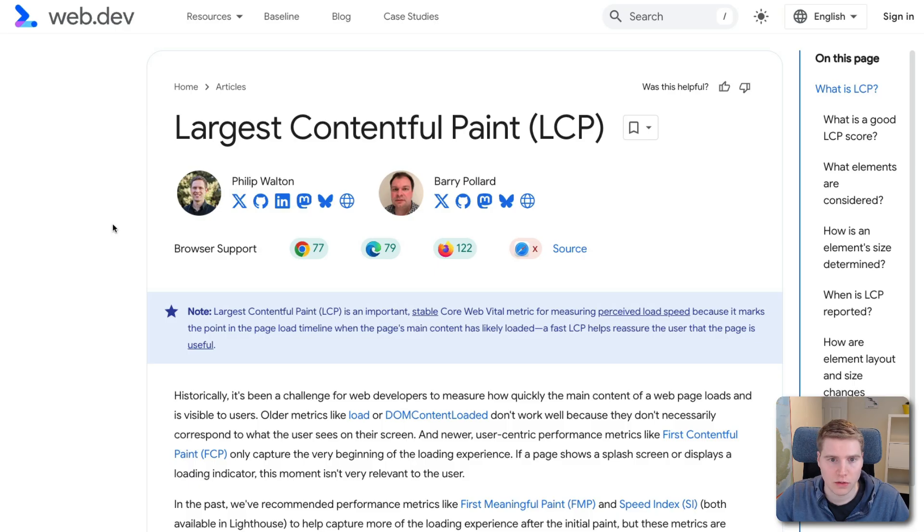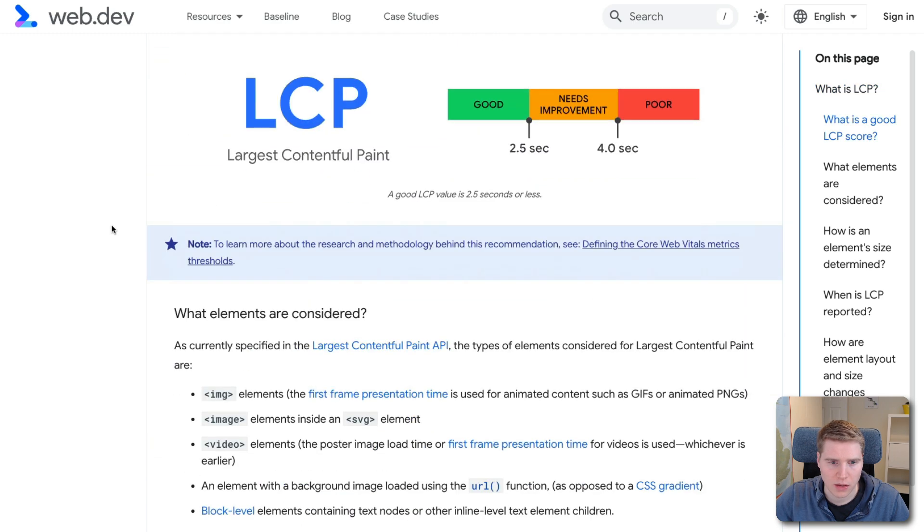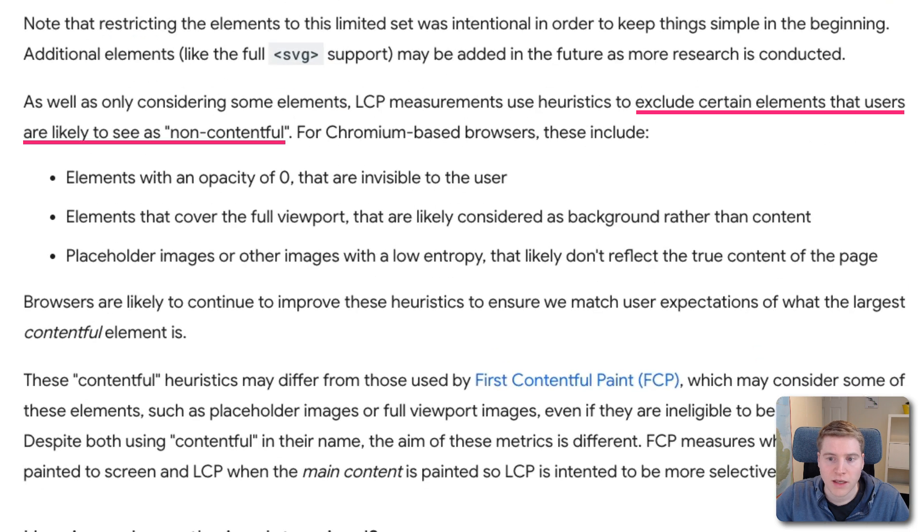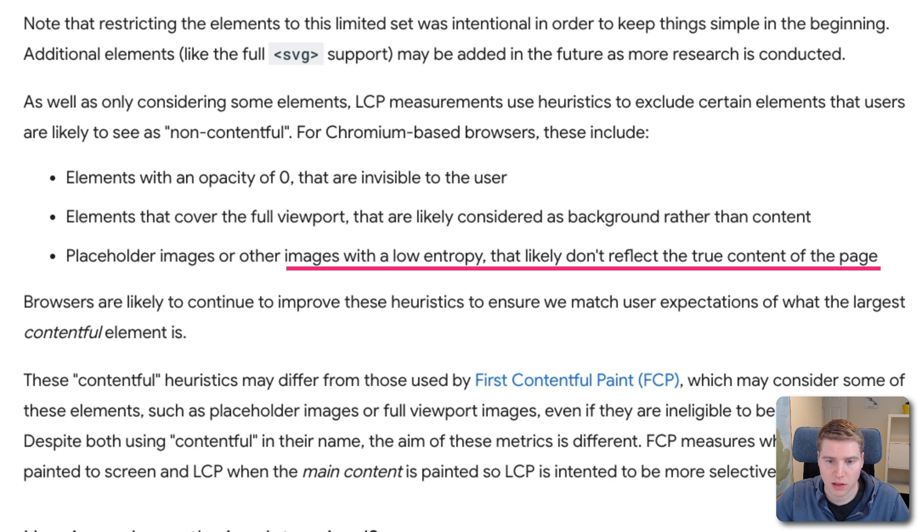And if we look at Google's documentation on the largest contentful paint metric, we can look at what elements Google actually considers for the LCP. It tells us that certain elements are excluded because they are not contentful. And one of the items listed here are images with low entropy that likely don't reflect the true content of the page.